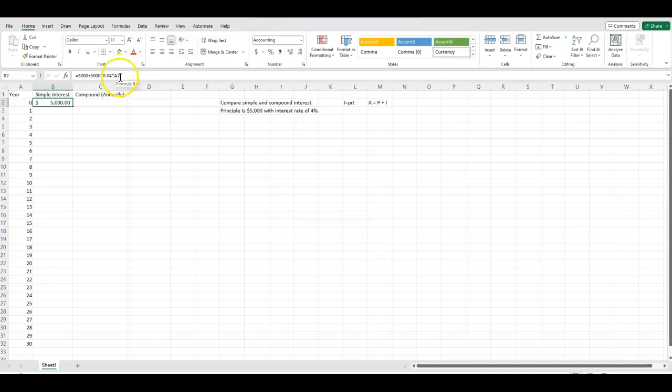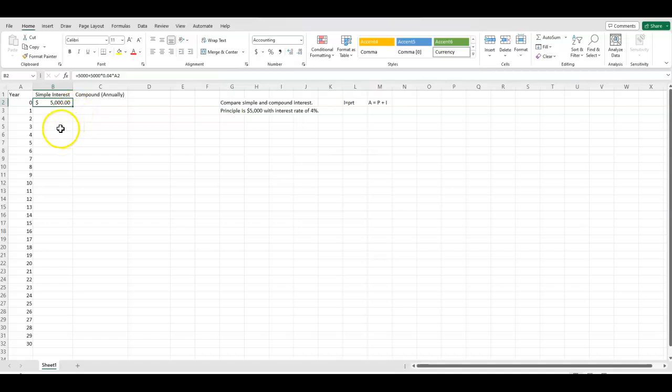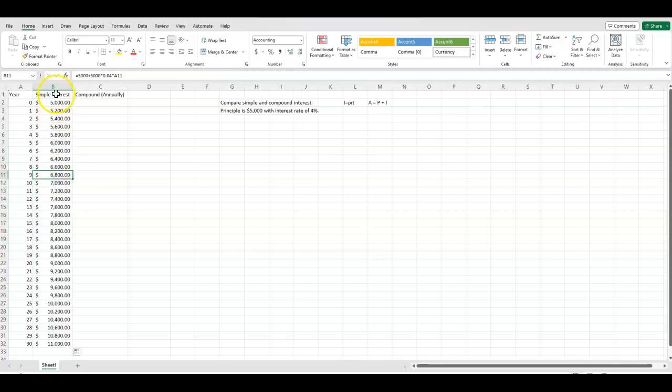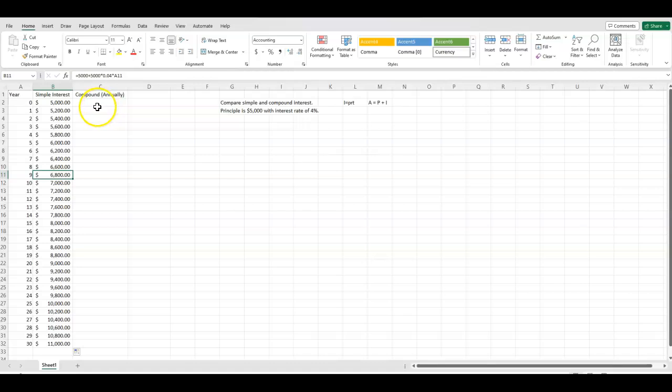Because I have used the cell reference, I can highlight the cell B2. You see the little green square in the bottom right hand corner of that cell. Move your cursor over that so you get a black plus sign. Then you can just double click and it will auto fill. So every one of those will have the 5,000 plus 5,000 times 0.04, and the only difference is the change in years.